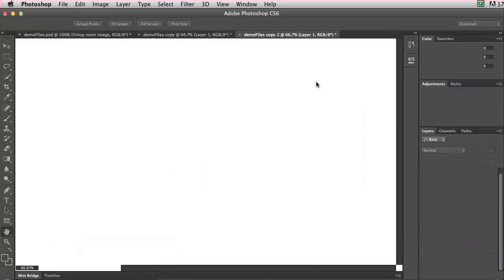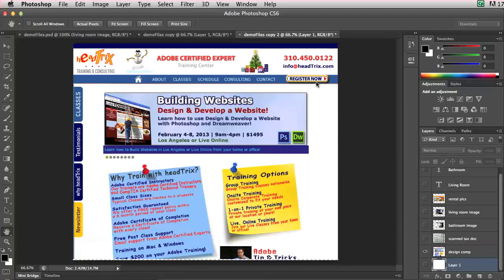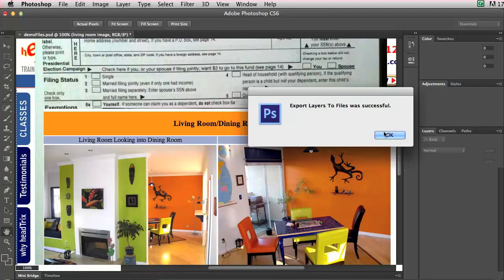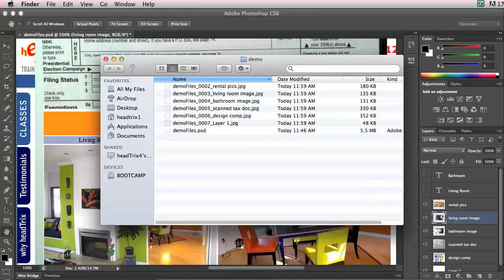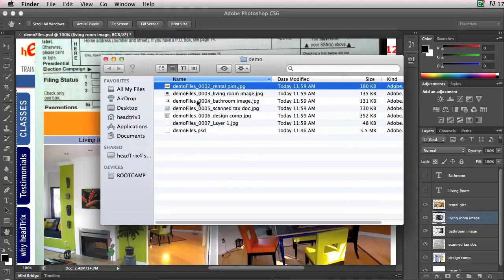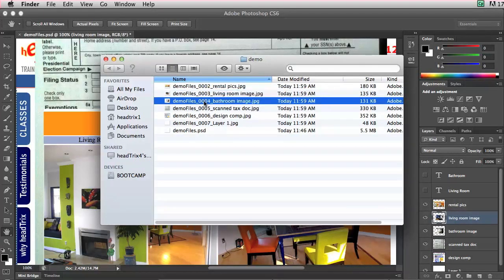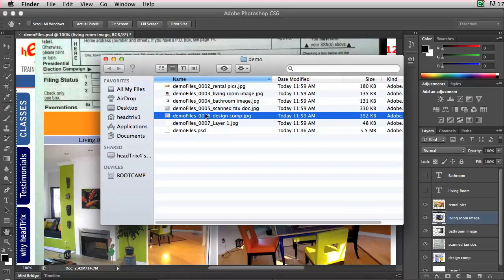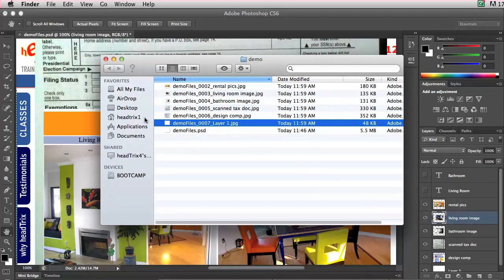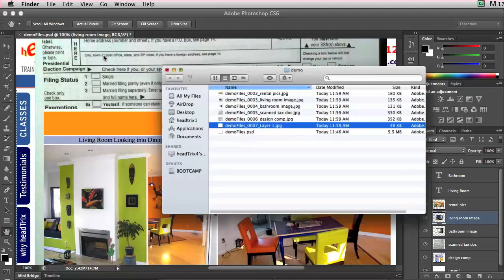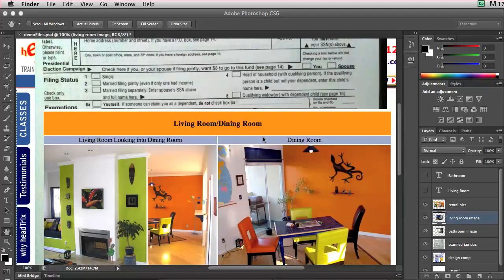It tells me when it's done. Now I'll open up the demo folder, and there you see I have the demo files 0, 2, 3, 4, 5, 6, and 7 — it exported every layer including the background layer. Now we have all the layers as images, and now we're going to bring all the images and put them into one PDF.